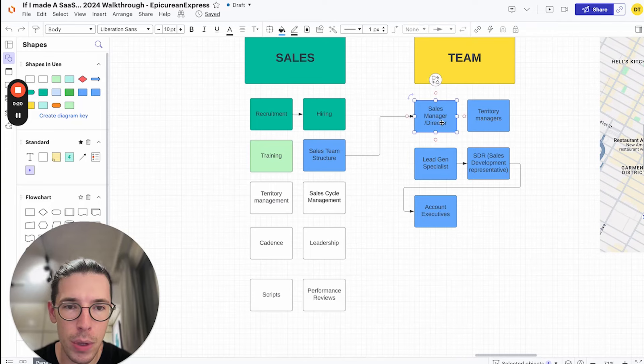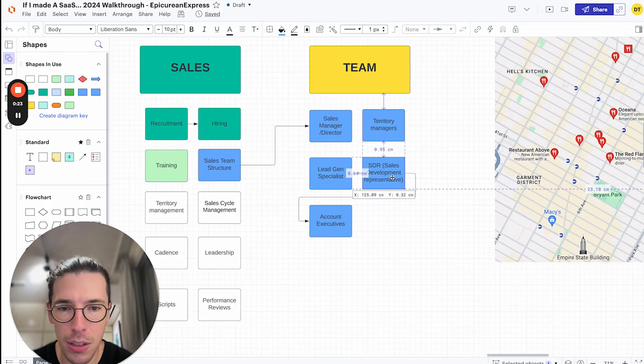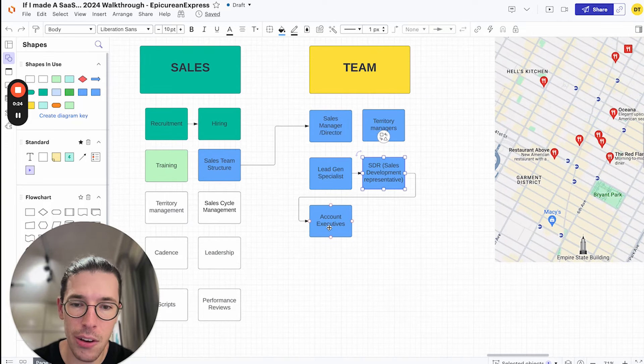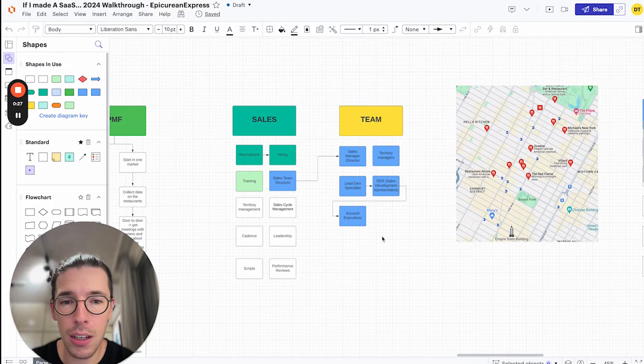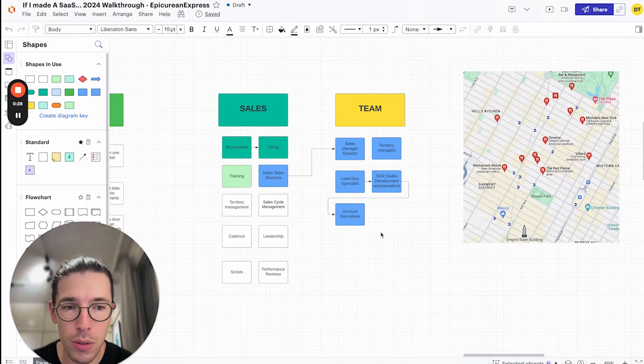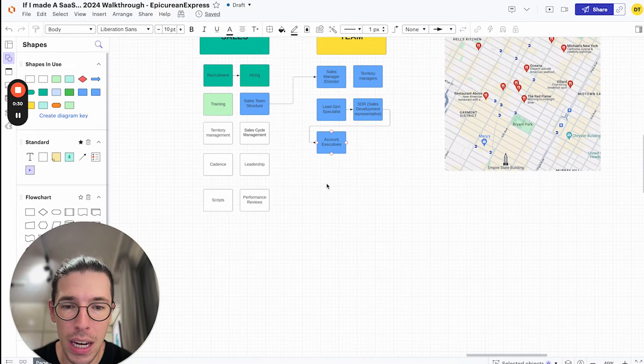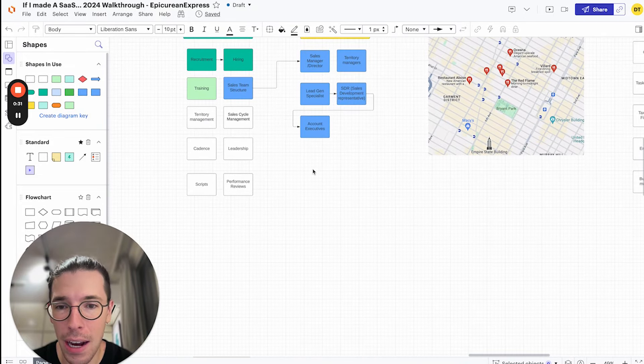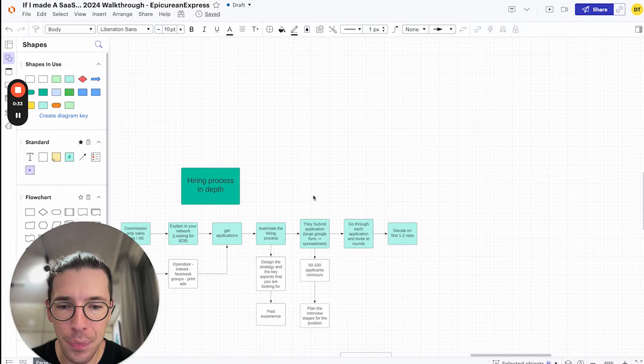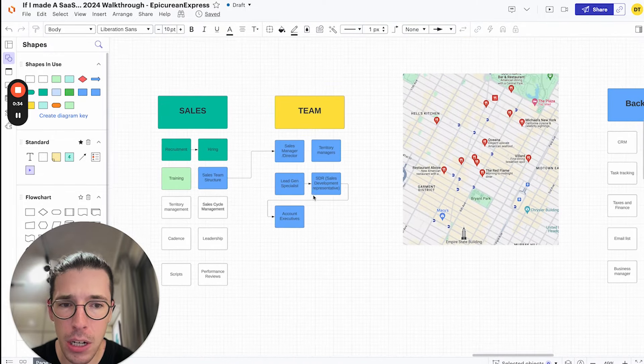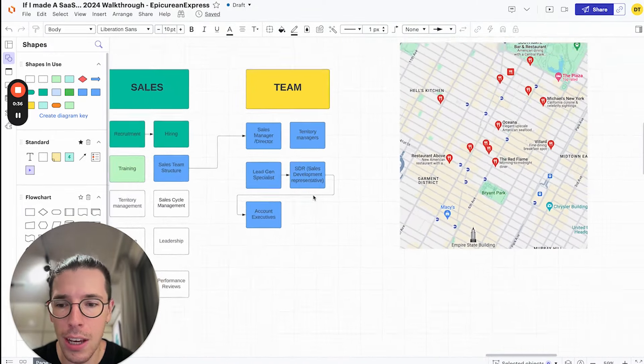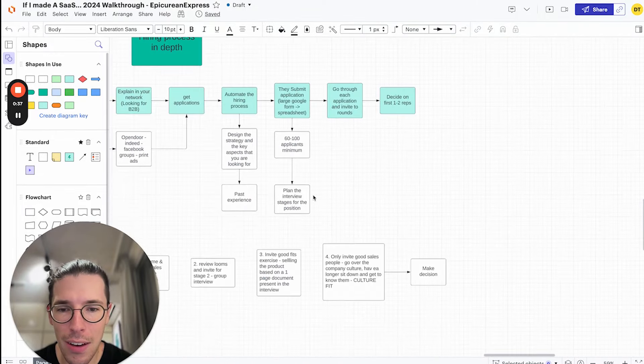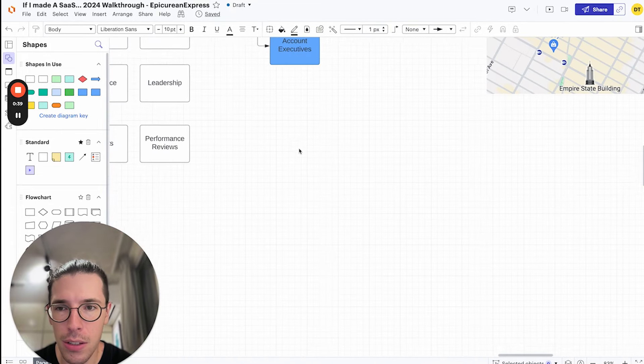What does PMF look like? How do we have a sales manager, territory managers, lead gen specialists, SDRs, and AEs? But at the beginning, you're going to likely not have a lot of people. And how do we actually manage this and how do we make this happen, especially when we are totally bootstrapped?